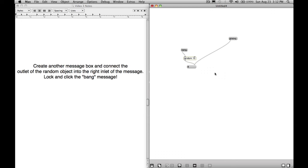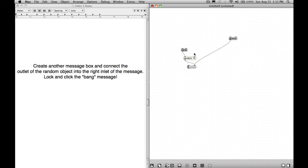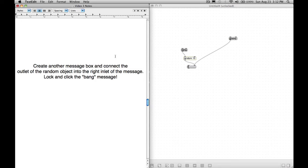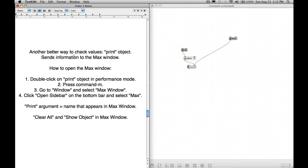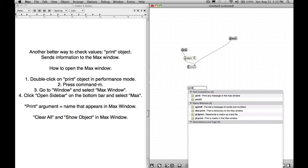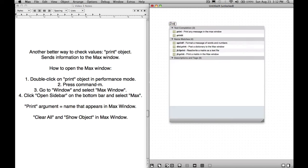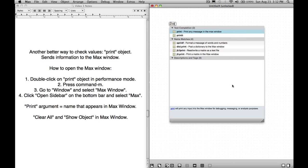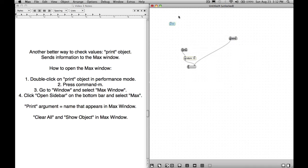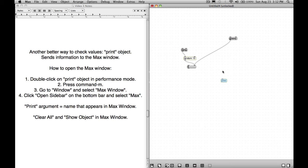This right inlet of the message object is a great way to check values. However, it is not the best way. What is the best way? Another better way to check values is to use the print object. If we press N, go to print. Print will print any input into the max window for debugging, messaging, or analysis purposes. If we press Enter, we create this little object, and it only has one inlet. Print doesn't output things through any outlets. It only has one inlet. So it sends information to the max window.